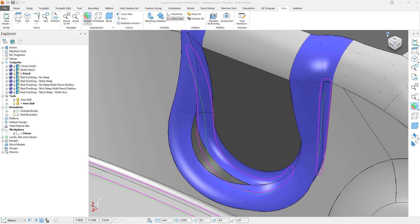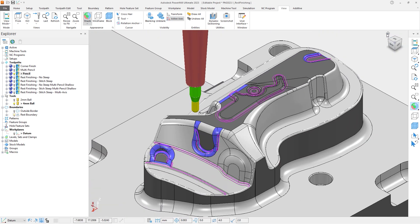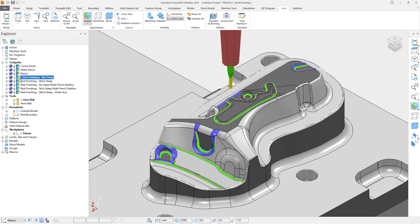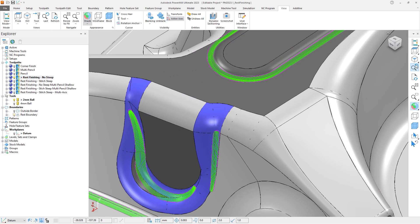The new rest finishing strategy is different. Firstly, it uses a rest boundary calculation in the background to establish the regions to machine. The benefit is that more material is discovered compared to the Corner and Multipencil. Let's activate the toolpath named Rest Finishing No Steep, and zoom into one of the areas which was missed by the previous toolpaths.